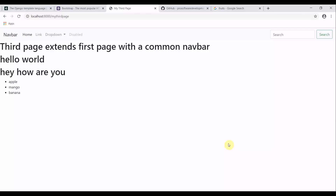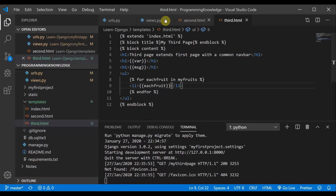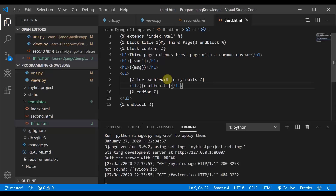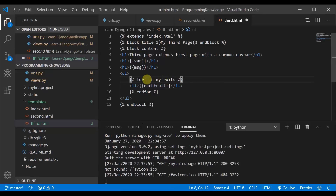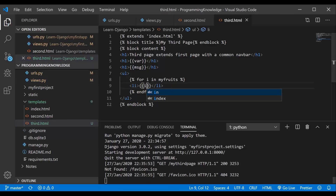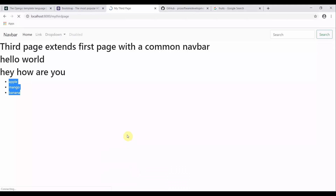You can see the magic — apple, mango, and banana are displayed. If you have a large list in your backend, you can simply print it using a for loop. You can also write it as 'for i in myFruits' and print i instead — this works as well. We are done with the for loop.